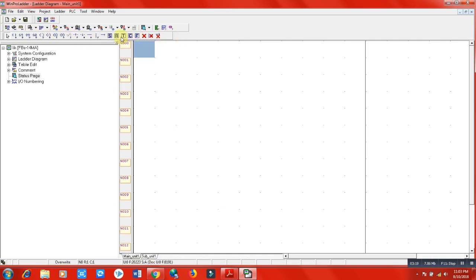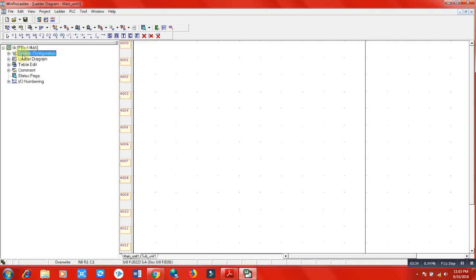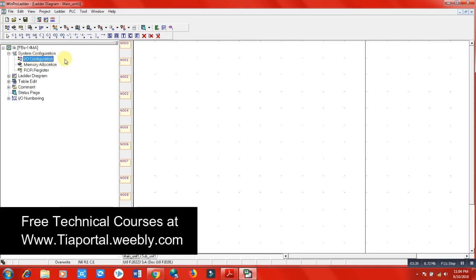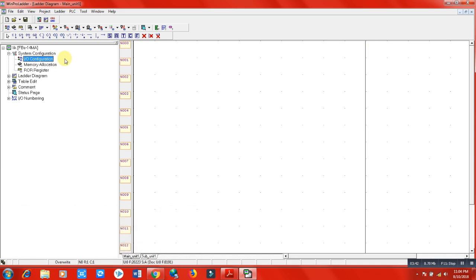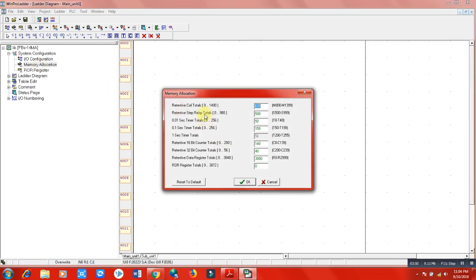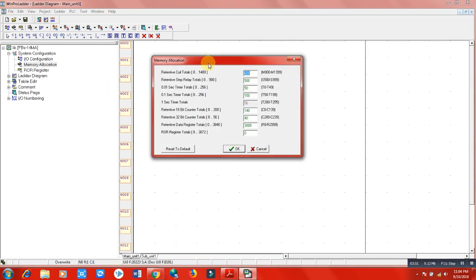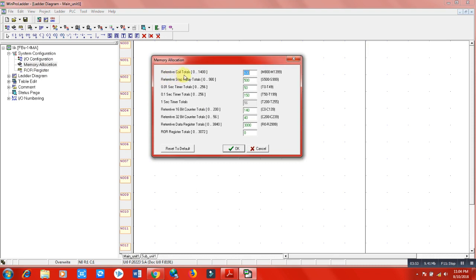Let me explain this section. In the system configuration, we will get knowledge about the configuration of our inputs and outputs, about the memory allocation - what type of memories we can use. As you can see here, retentive and non-retentive. I cannot explain all these things here in this lecture - what retentive is, what non-retentive is, and what are the functions of these timers - but we will discuss all of these in further lectures.